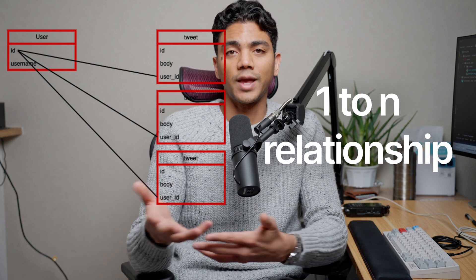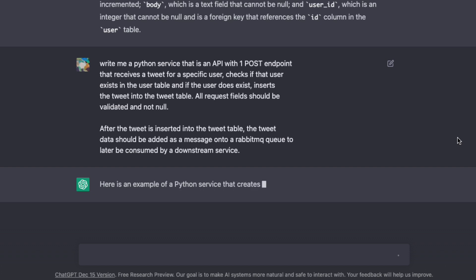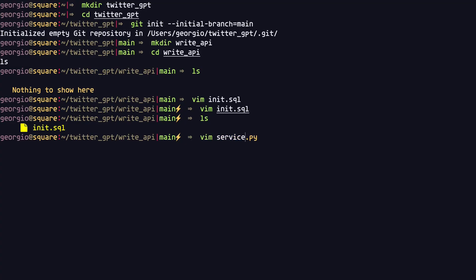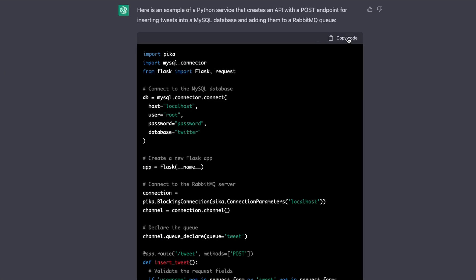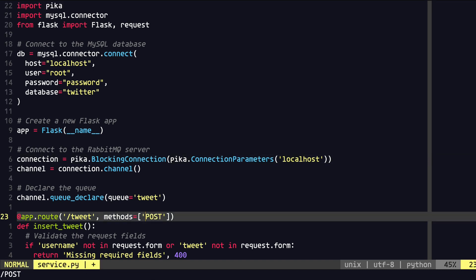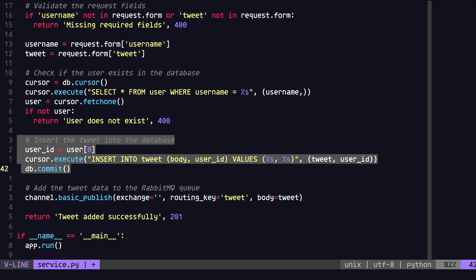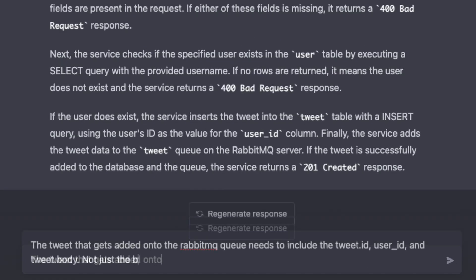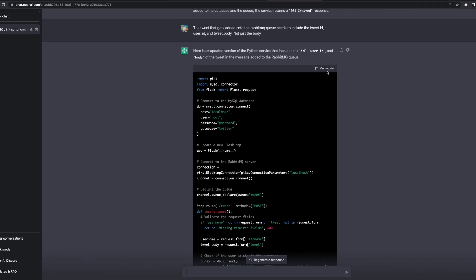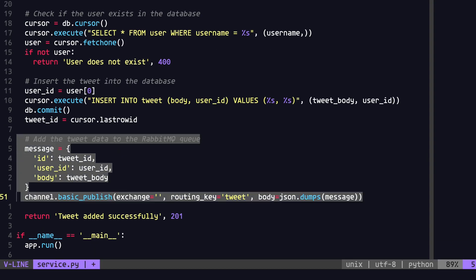We call this a one-to-many relationship — in other words, a user can have multiple tweets. Next, we'll ask ChatGPT to create the service that will integrate with the database. The service will have one HTTP POST method endpoint that the Twitter frontend can send tweet requests to. This service will first check to see if the user ID in the request actually exists, and if it does, it will insert the tweet into the tweet table. After the tweet is persisted, the service will put that tweet data onto a queue to later be consumed by the downstream fanout service.